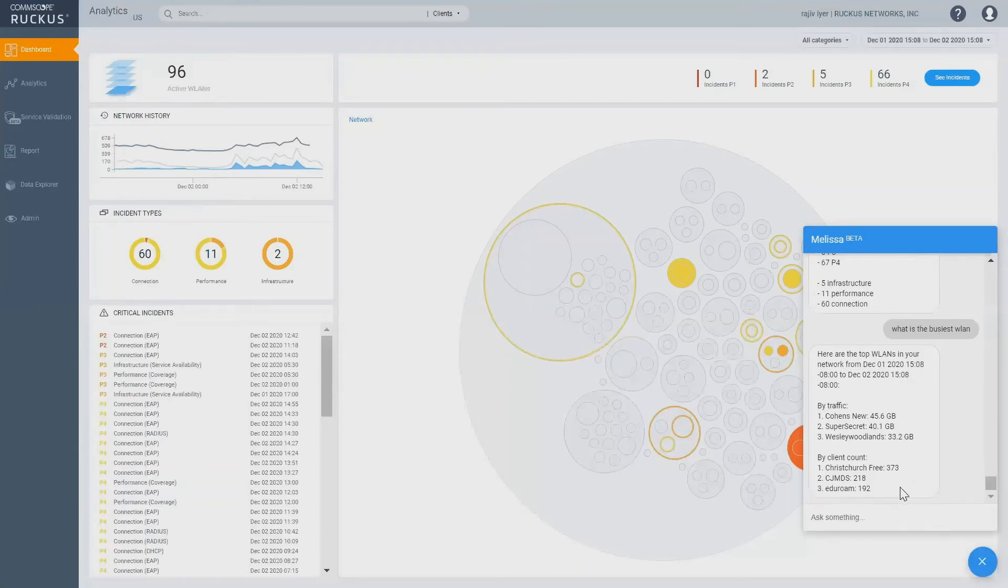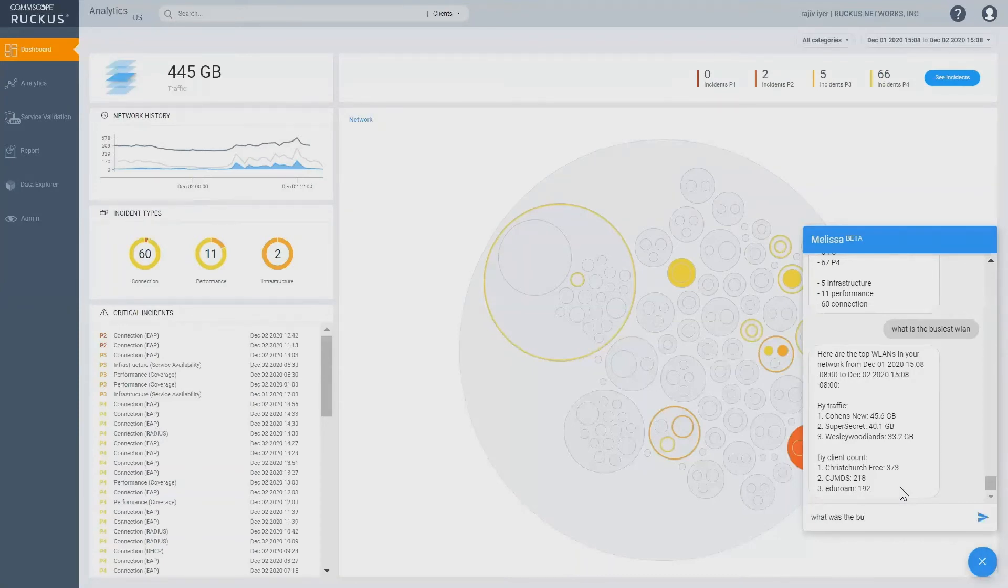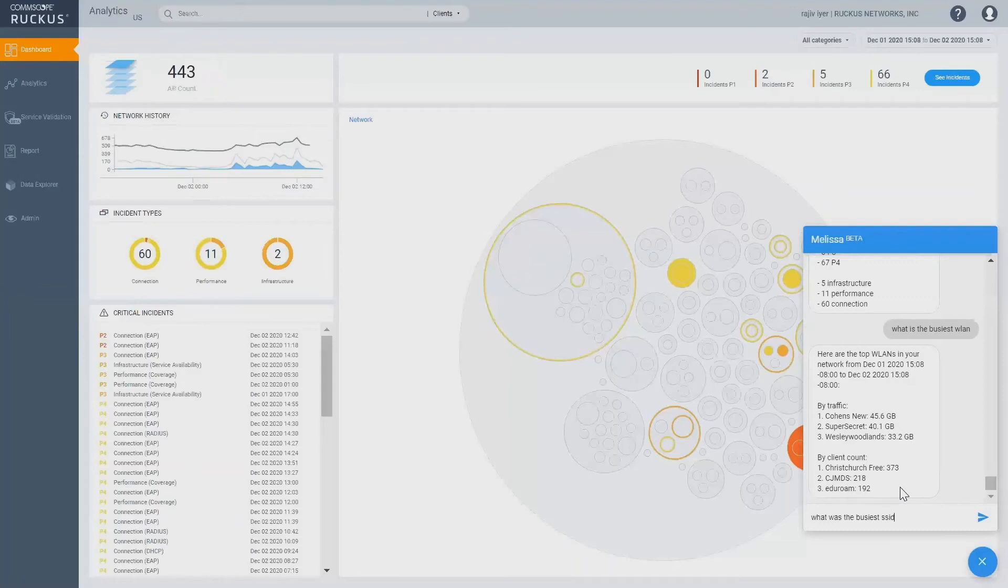You can also ask the same question, what was the busiest WLAN or you can say SSID, it will understand the same thing. What was the busiest SSID last month?